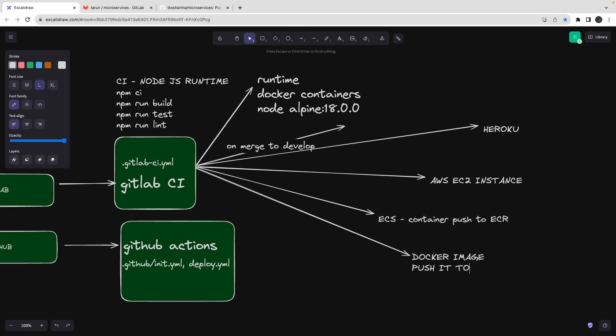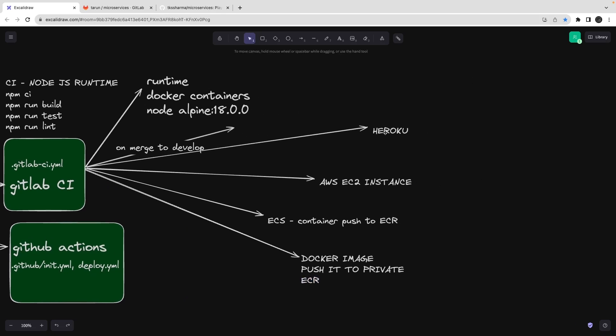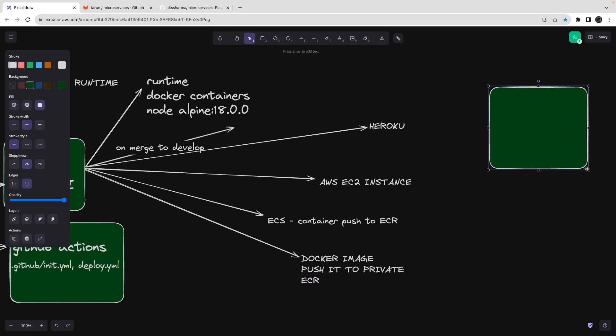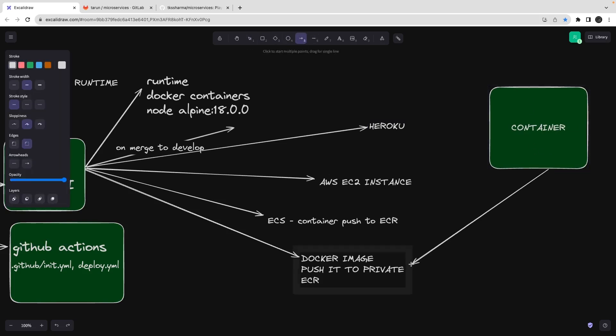For AWS ECS or Kubernetes, you build a Docker image for your project and push it to ECR — Elastic Container Registry, which is like a private Docker Hub for your organization. At runtime, your application pulls that image from ECR and creates a container. We are now in the world of containers, not instances, where your runtime is a container hosting your final application.